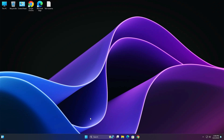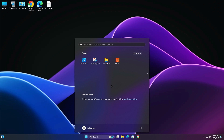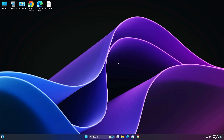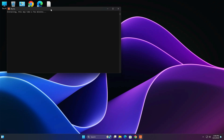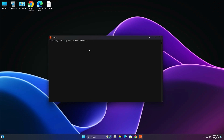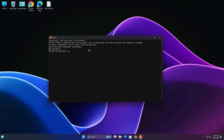Restart your PC again. After restarting, click Start, search for Ubuntu, and open it. It will take a few minutes to install. Once ready, enter a username in lowercase and hit Enter. Then set a new password for Ubuntu, hit Enter, re-enter the password and hit Enter. The password will be updated successfully.